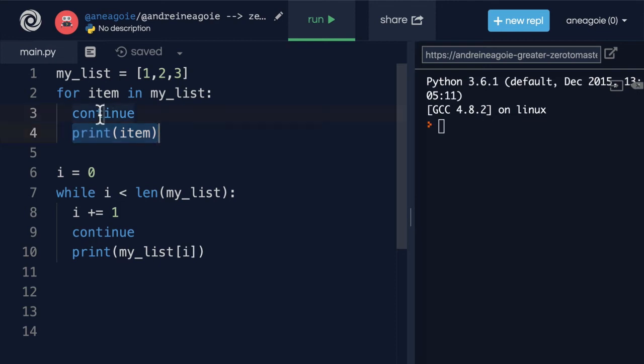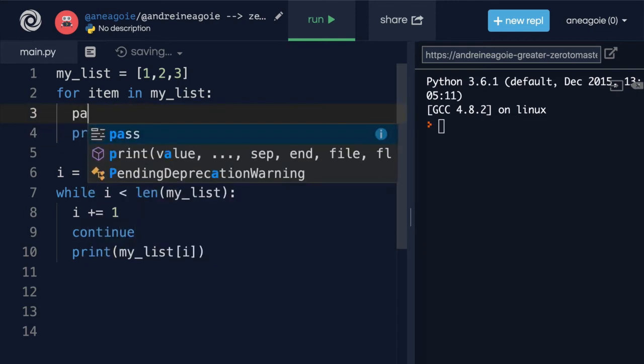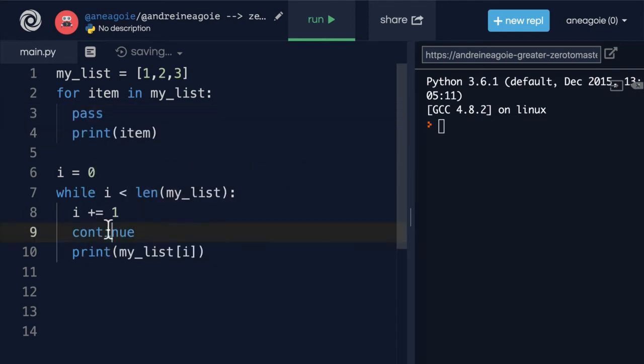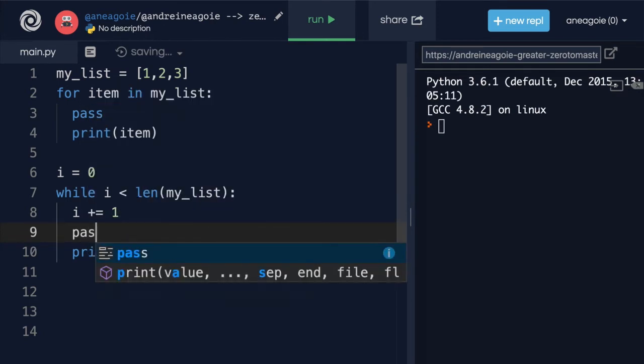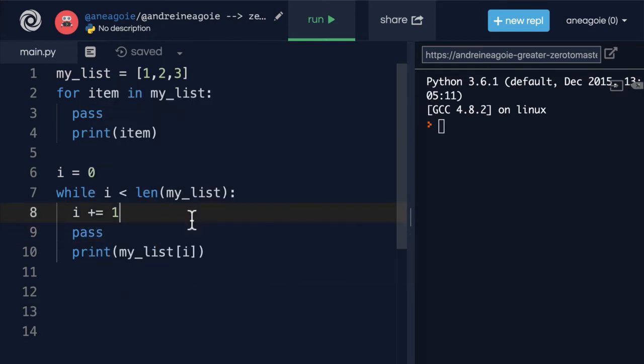Finally, the third one is called pass. And pass is, well, not very useful. It essentially does nothing.